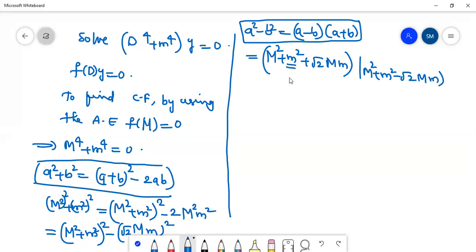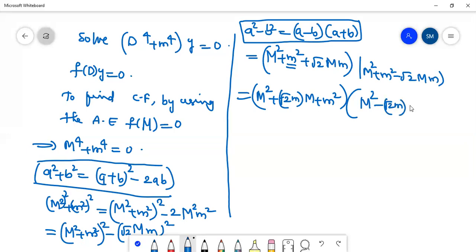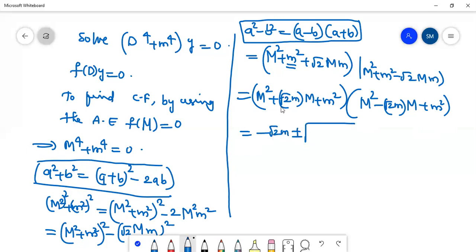Since small m is a constant, we can write the two quadratic factors as: M² + √2·m·M + m², and M² − √2·m·M + m².